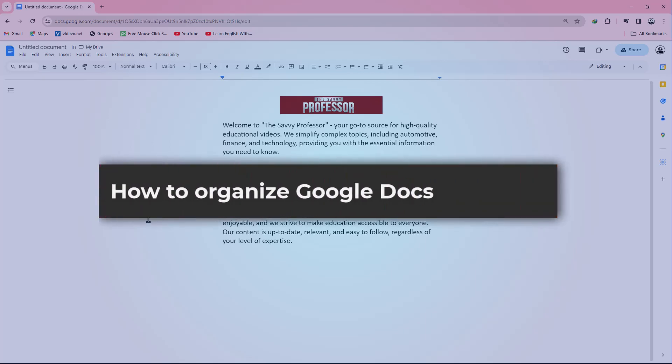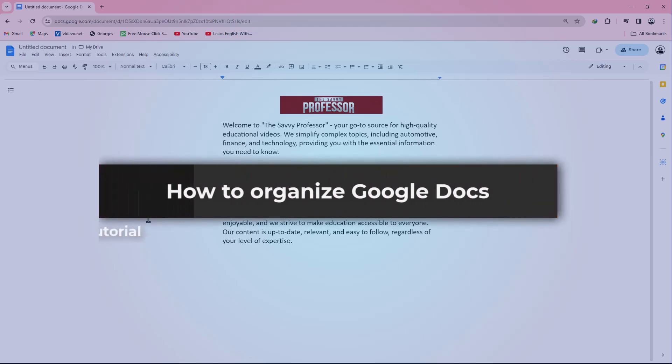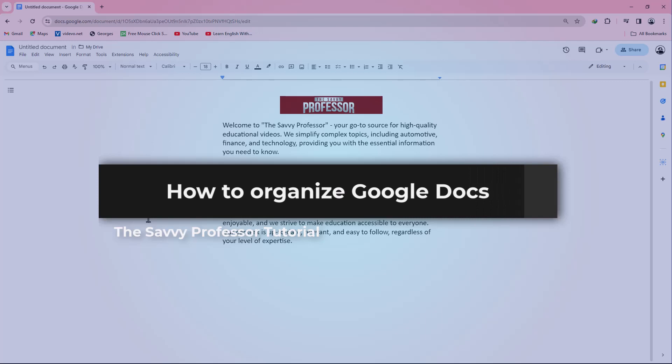Hello guys, welcome to The Savvy Professor. In today's video, I will show you how to organize Google Docs.